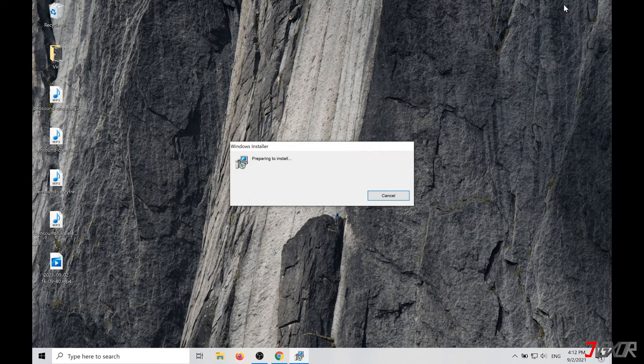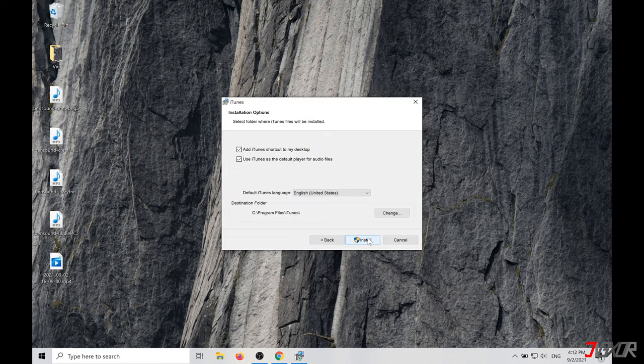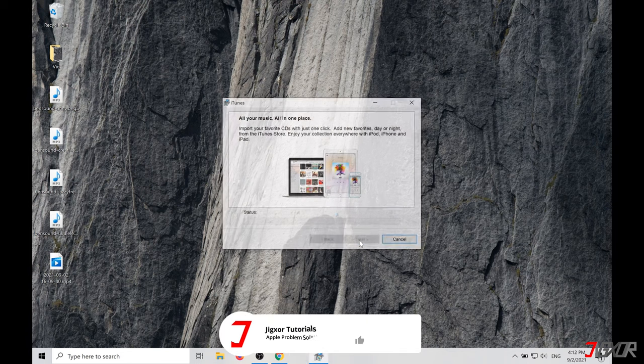Install the program. Next, now I would recommend you to uncheck under the installation options that iTunes is selected as the default audio player. Install.